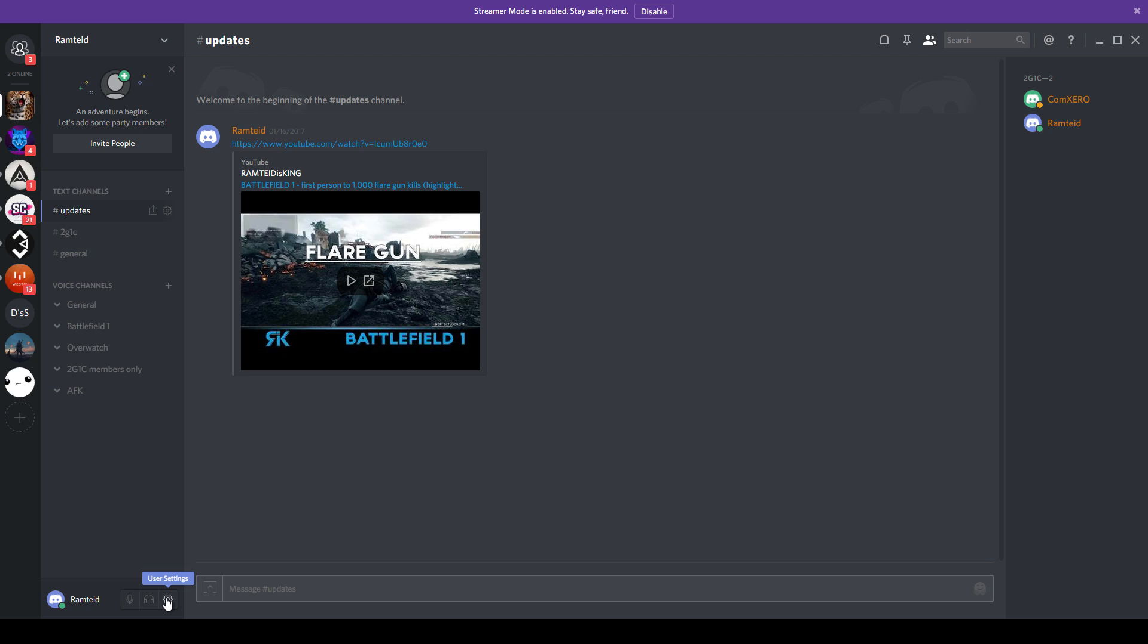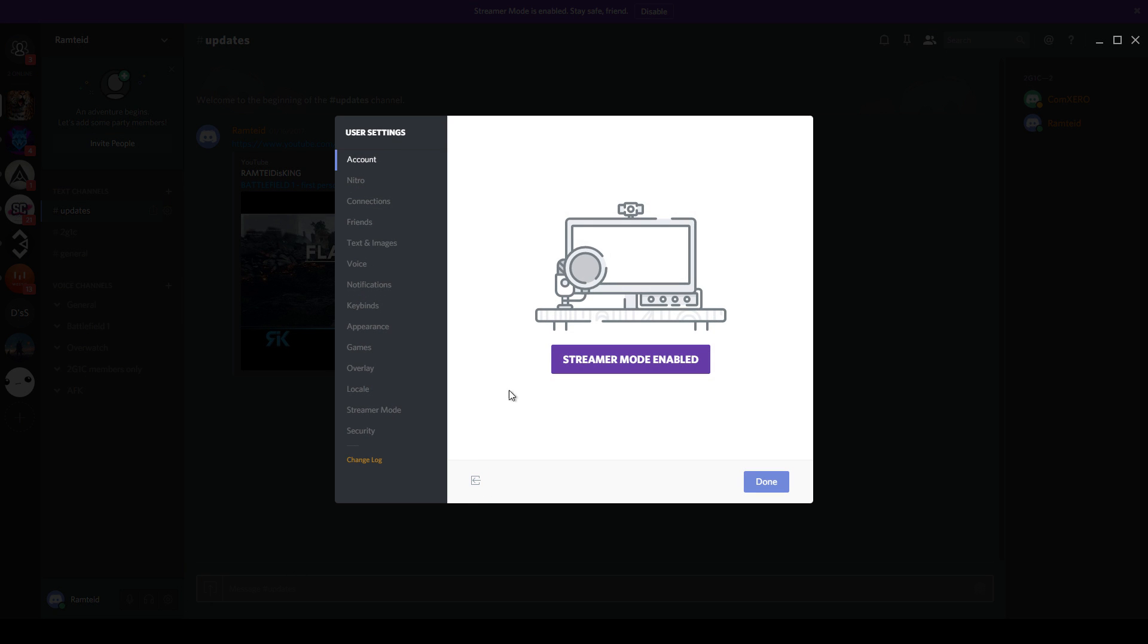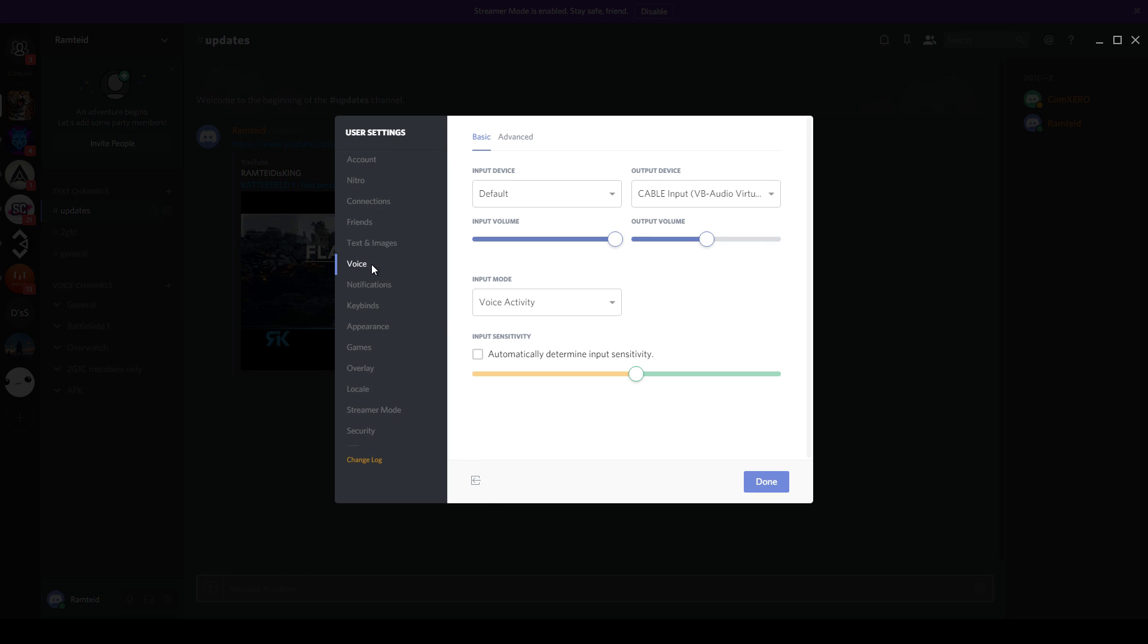Once you have virtual audio cable downloaded and installed, go into your chat program settings. In my case I will be going into the Discord settings. Once in the settings, go to the voice tab and then find the output devices. From here there will be a drop down. You want to do that and then select the cable input.